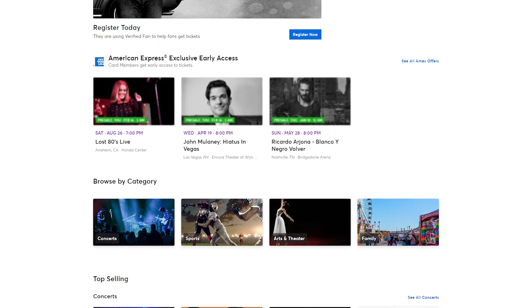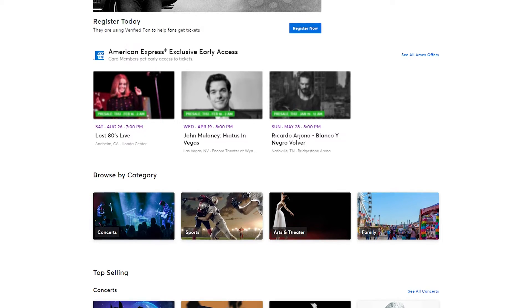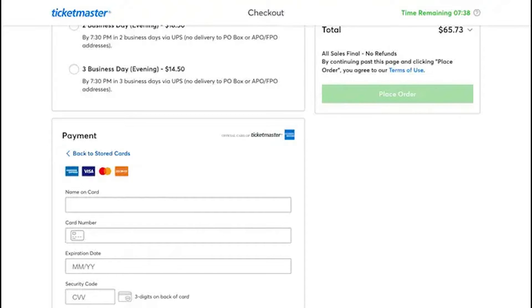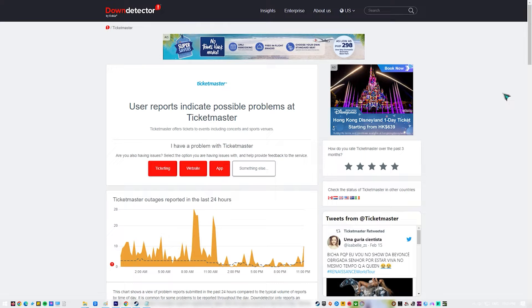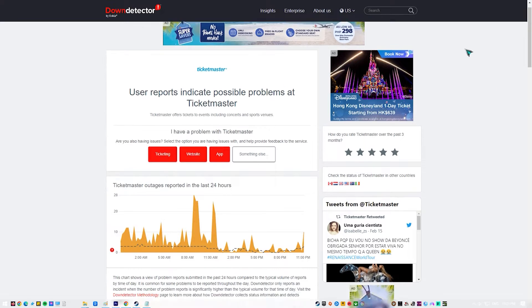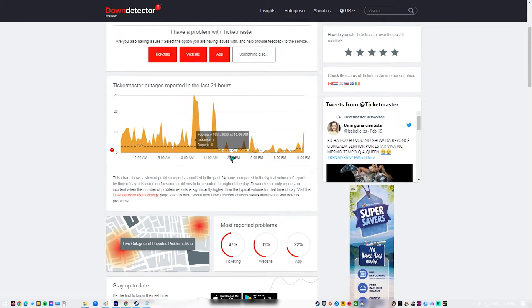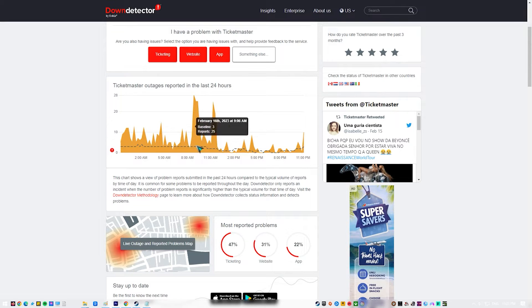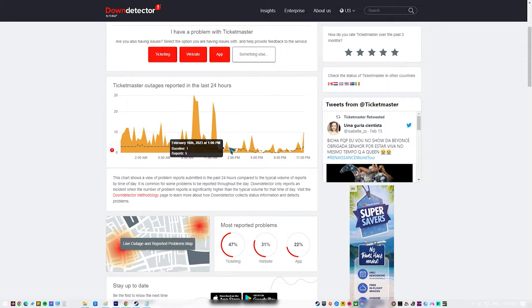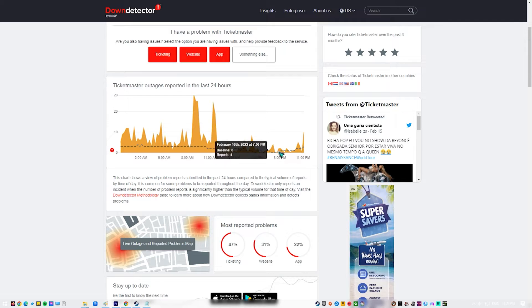When there are server issues with the Ticketmaster server, you will get Ticketmaster Error Code 0011 when you use Ticketmaster in the payment gateway domain. Go to DownDetector to see if the problem you're having is caused by a server outage on the Ticketmaster platform. If Ticketmaster isn't working right now due to an outage, please wait until they fix the problem on their end.